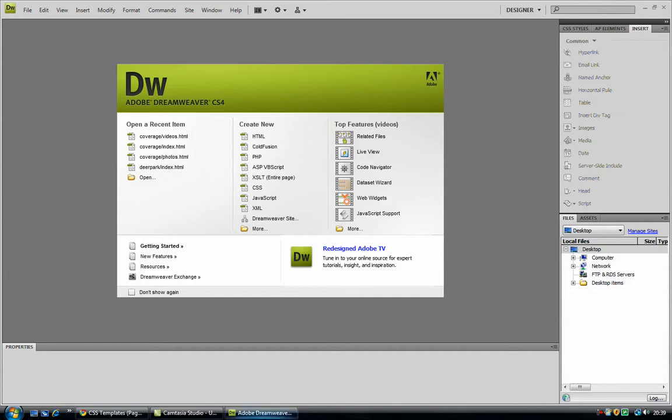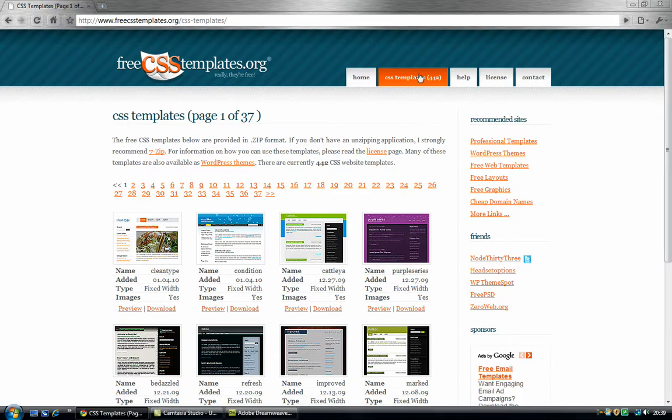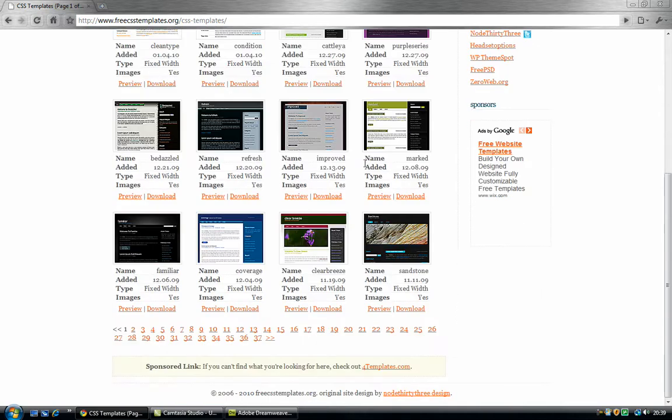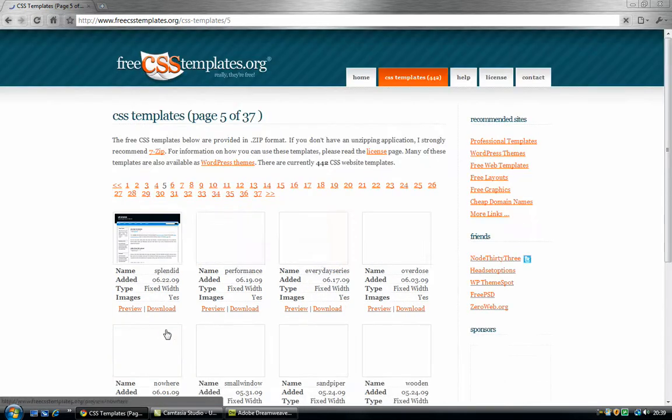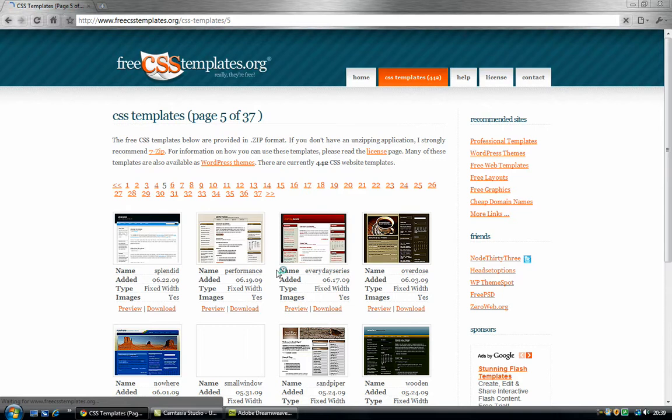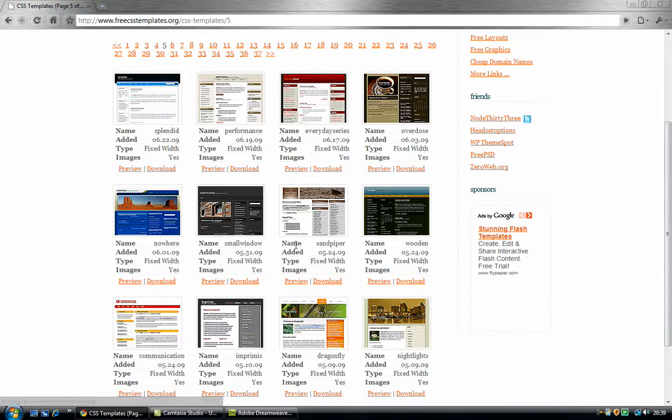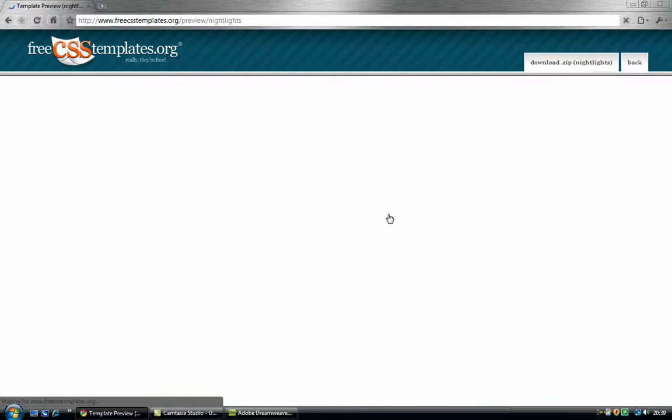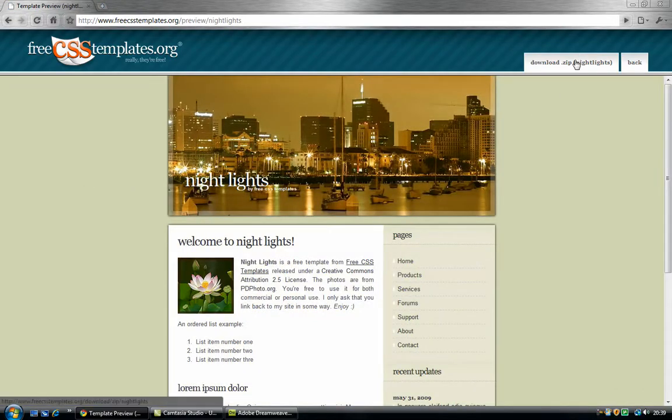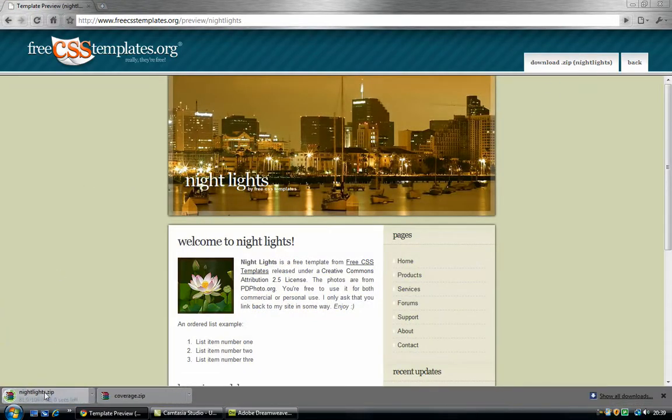So first of all, what we will need to do is get a template. You can just go to FreeCSSTemplates.org and click on CSS Templates. Now what you want to do is just find a template that you want to use. I am just going to pick a basic one, which is this one I reckon, yeah this one looks alright.